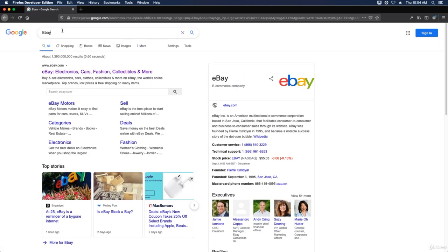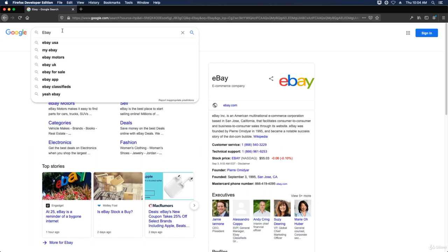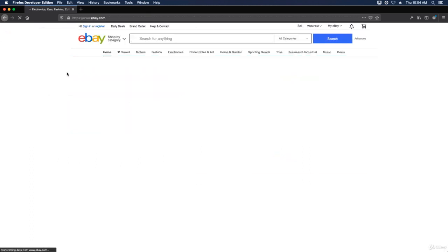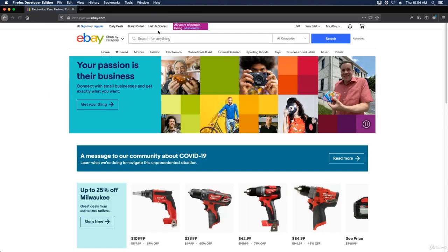If I type in eBay in Google and then go to eBay.com, we can type in domain names.